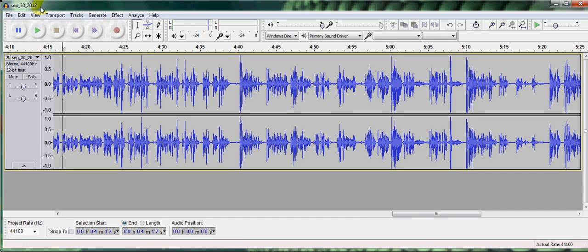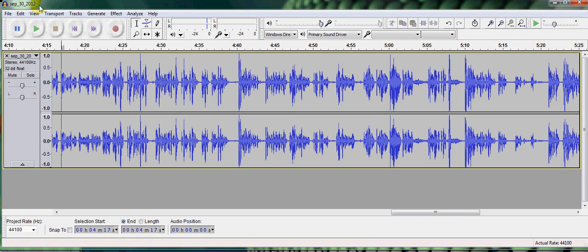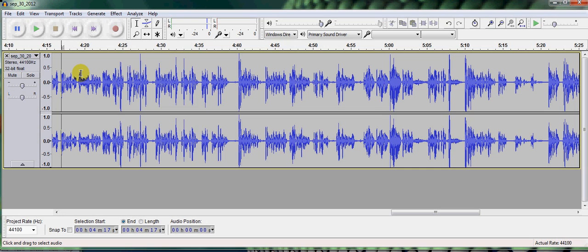Hi, it's Kerry. I'm going to show you how to make a sound editing with Audacity.